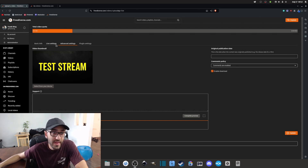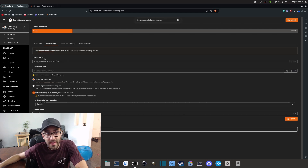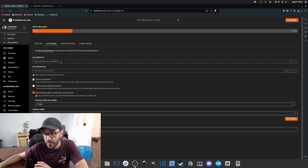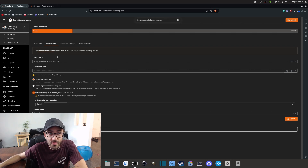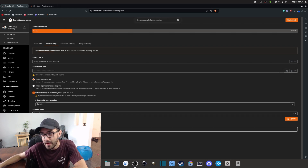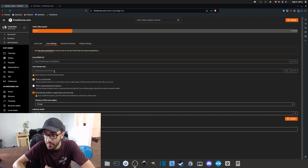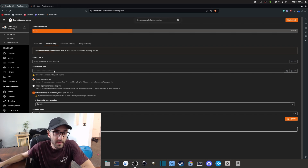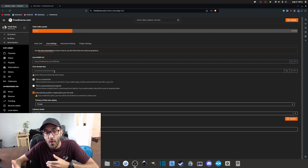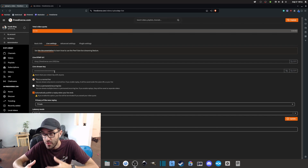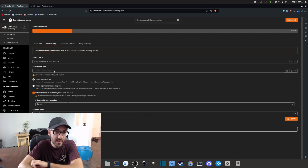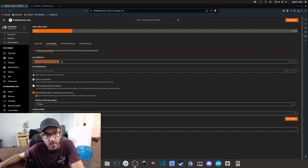Now go into Live Settings. This is where you get the most important information: the live URL and the stream key. Keep in mind that this information is quite private, especially the stream key. In PeerTube, you're not able to reset the stream key — and that's because PeerTube's live streaming works differently from traditional platforms like Twitch or Kick. Every time you create a new live video, it generates a new stream key, so you don't have to reset it manually.